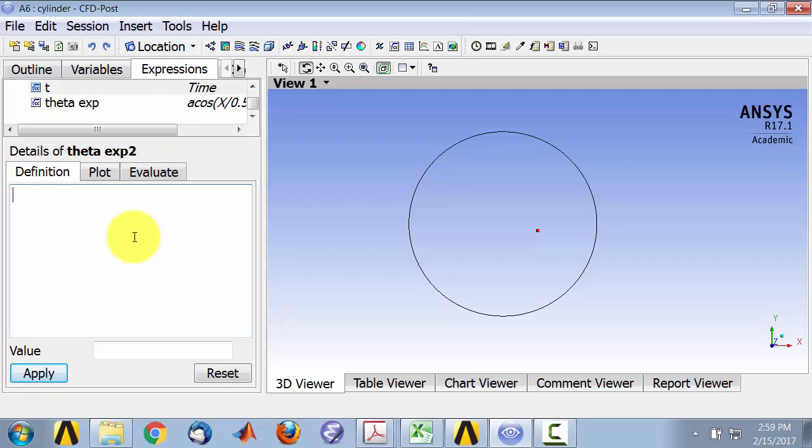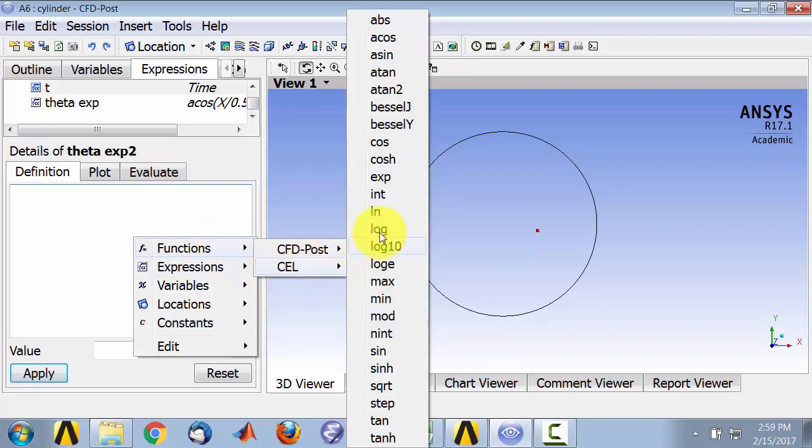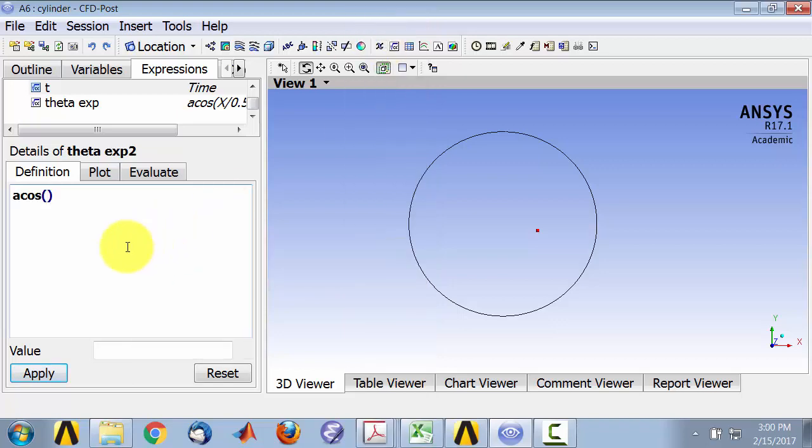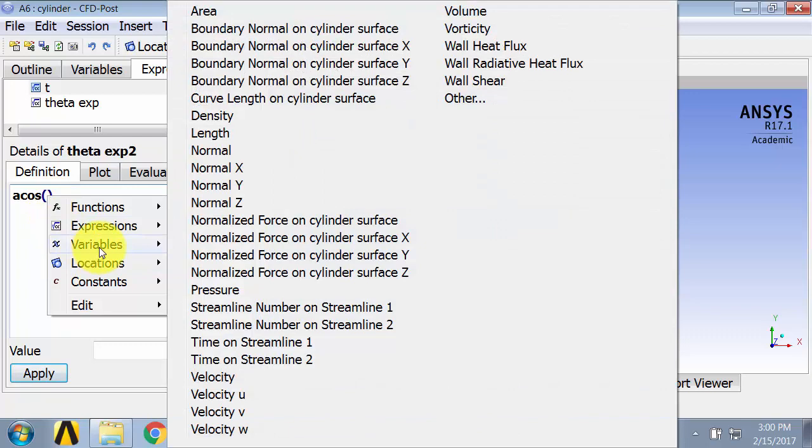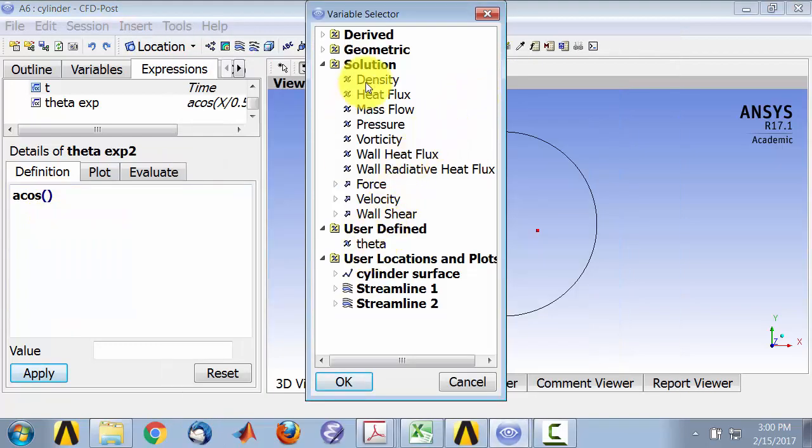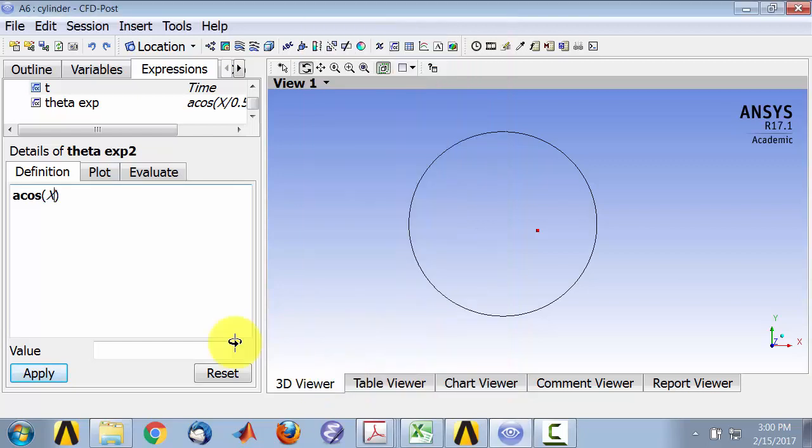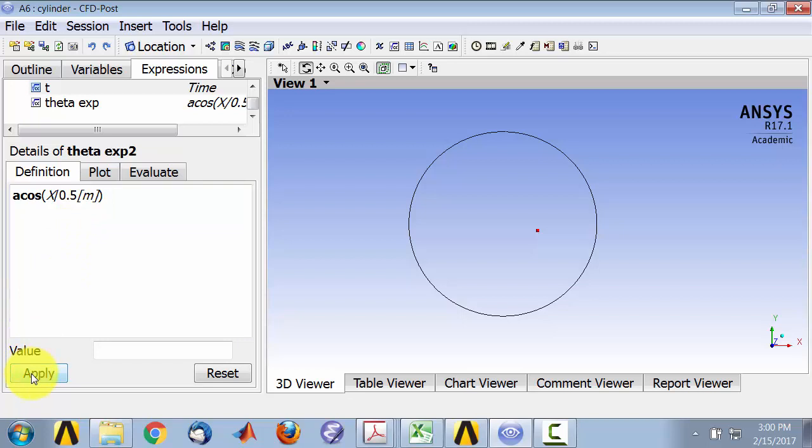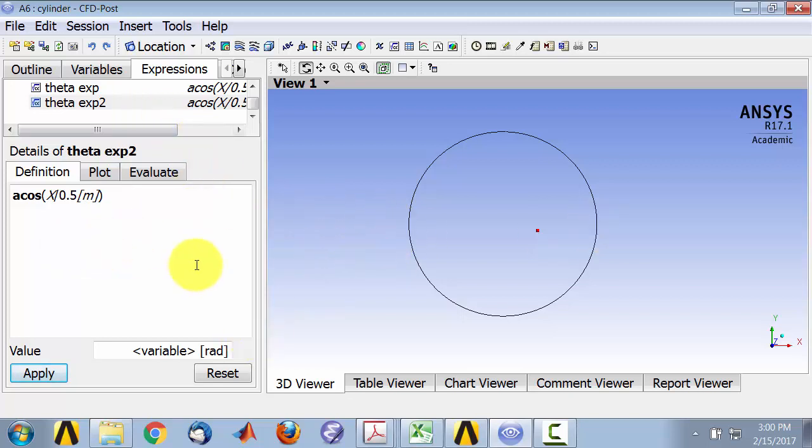So right-click on Functions, CEL, A cosine, and then right-click, Variables, Other, and I have to say Geometric x. x divided by the radius of the cylinder, which is 0.5, and I have to give it the units because CFD post keeps us honest with units. And if I say Apply, that says it's a radian. So that gives me the angle of any point on the surface of the cylinder from the back surface, from the back point on the surface. The flow is coming in from here.